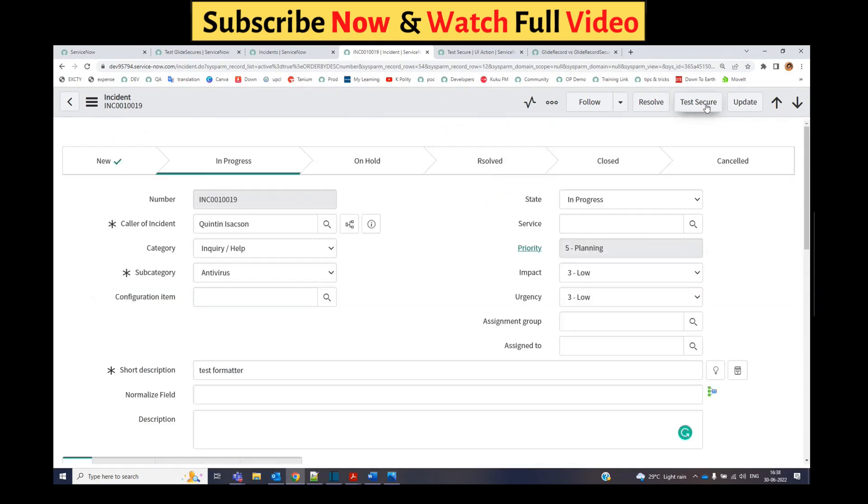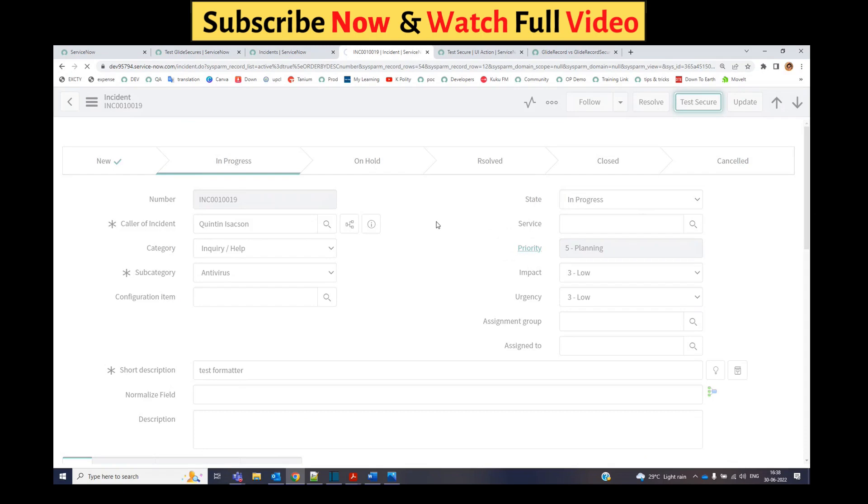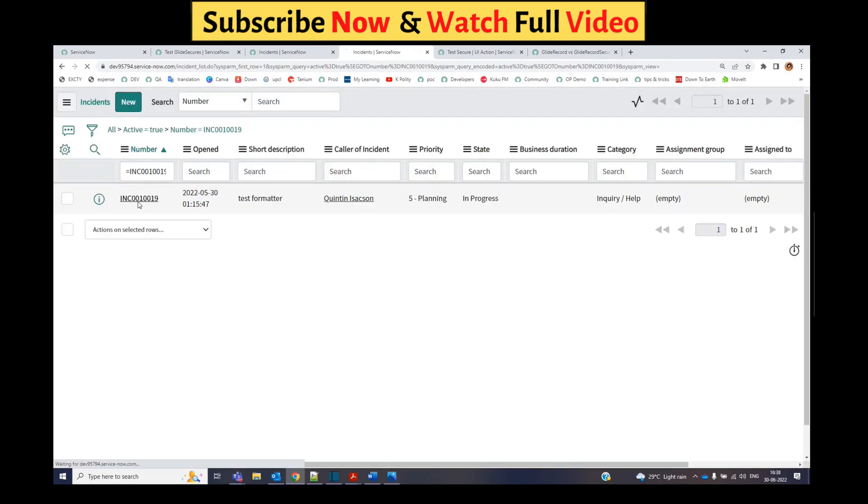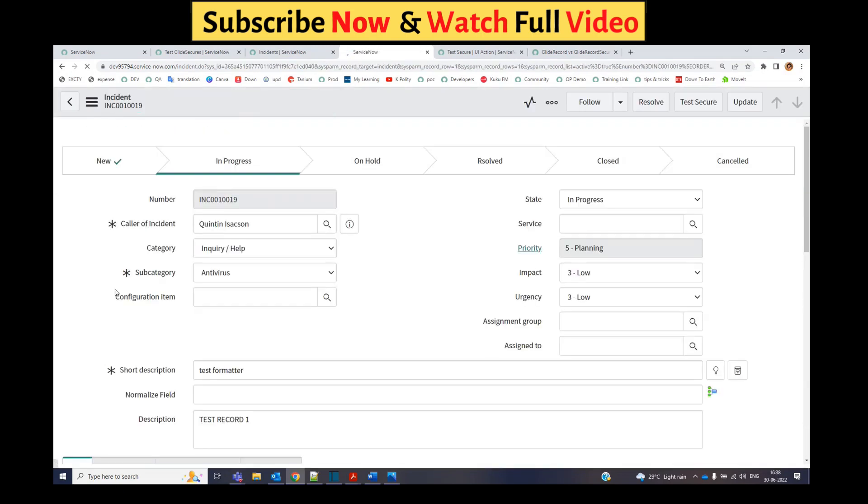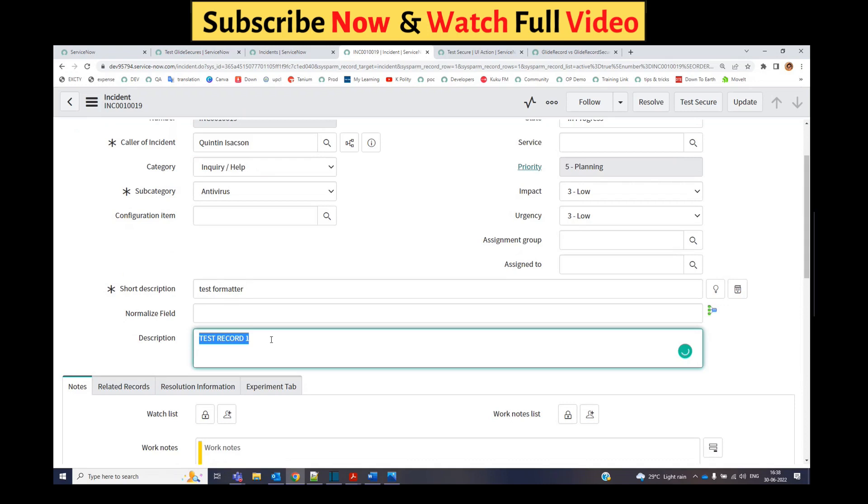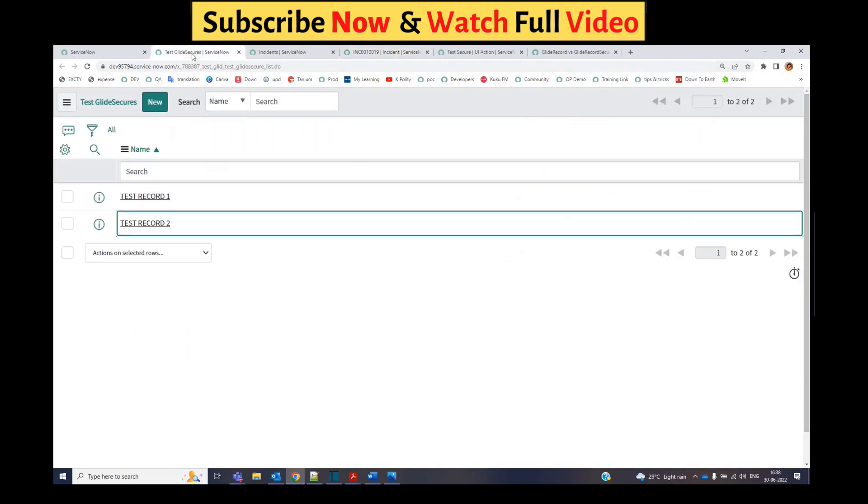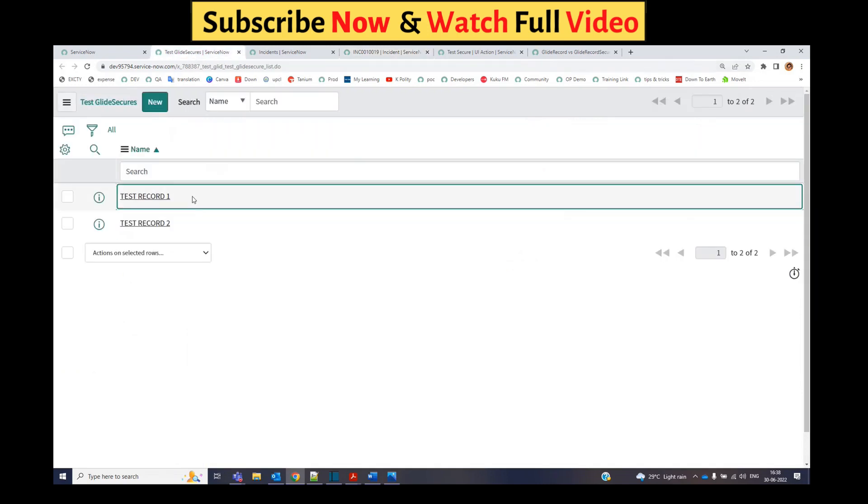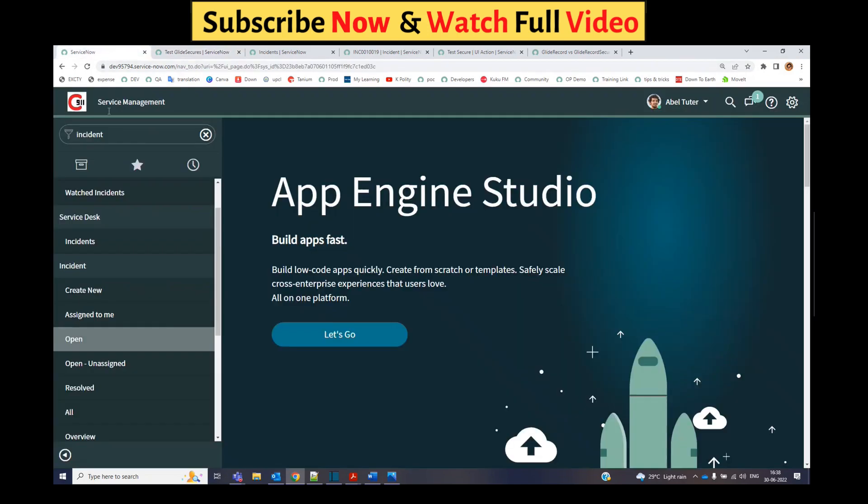Let me click on the button. Let me open this incident. You see here the description is updated from one of the values of this table that is in a different application scope.